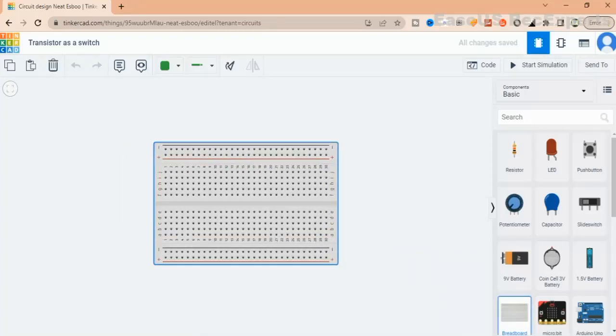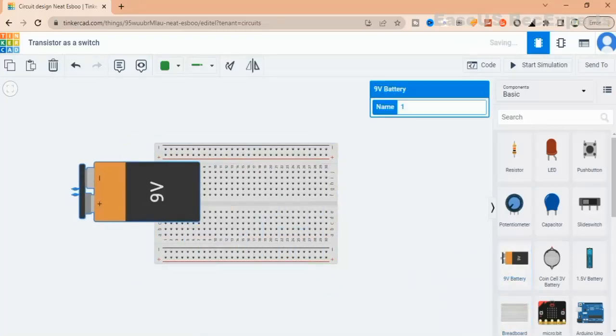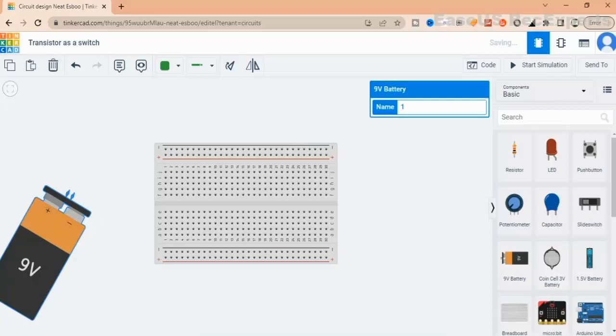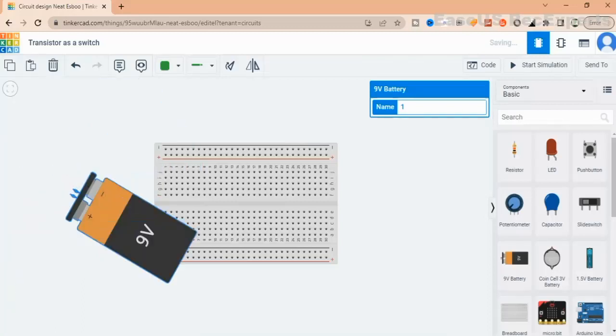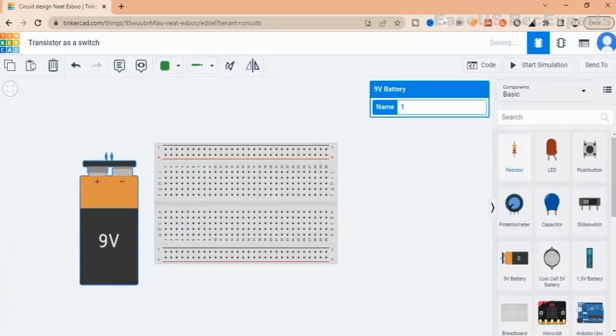Hello, welcome to the Ryan Kiwan Electronics YouTube channel. In this video, I will show you how to build a transistor as a switch circuit.